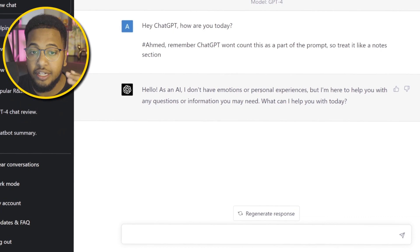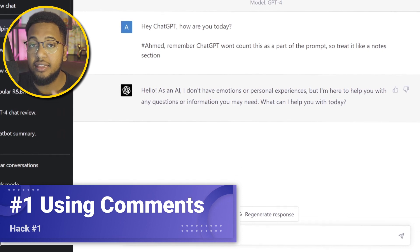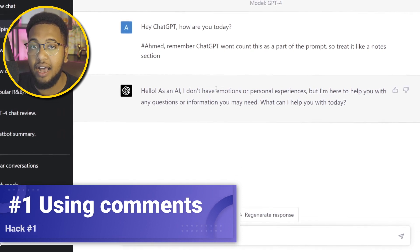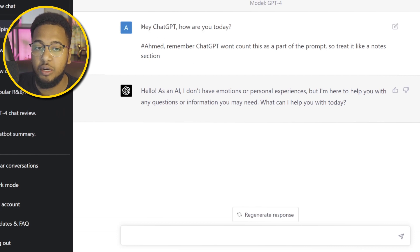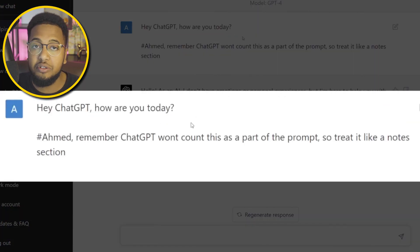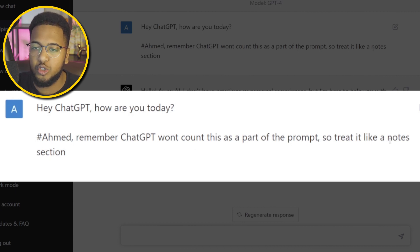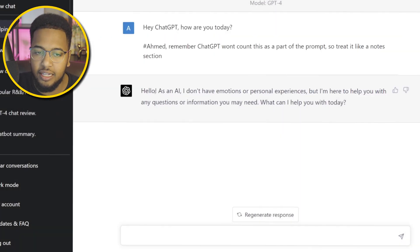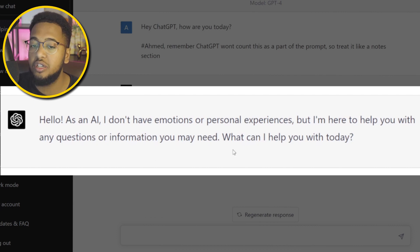Hack number one: using comments. If you use hashtags in your prompts, they are not going to be recognized by the GPT software. So I asked, 'Hey ChatGPT, how are you today?' and then put a hashtag saying 'Ahmed, remember ChatGPT won't count this as part of the prompt — treat it like a notes section.' ChatGPT responded with a normal greeting, confirming it ignored the hashtag comment entirely.